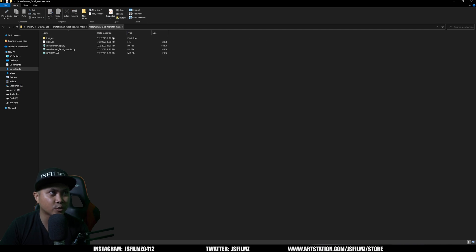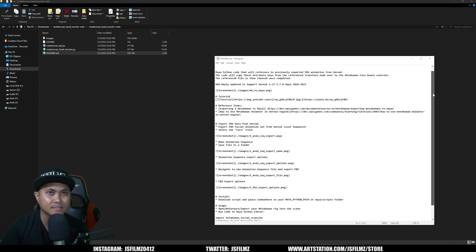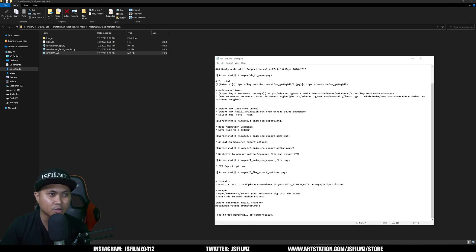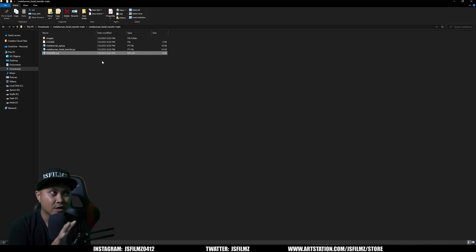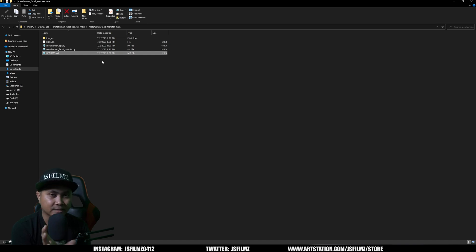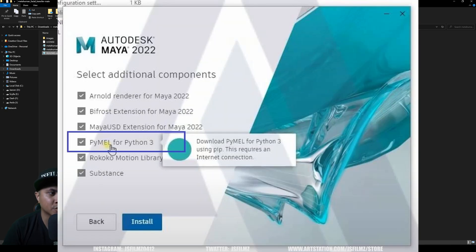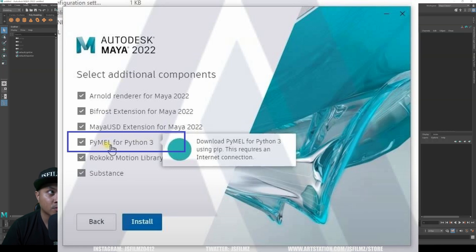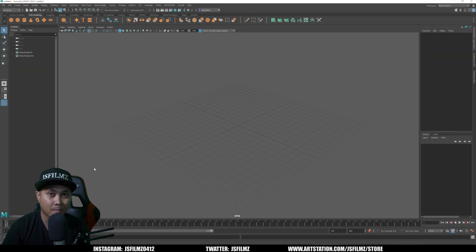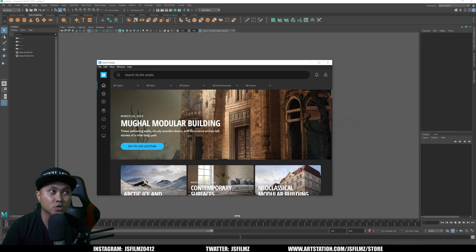In my downloads folder I unzipped the folder 'metahuman-facial-transfer-main'. If you want to just read through it instead of watching, click on the README — it's going to teach you how to do it, but we are going to need a script command. Now that we have his Python script, we're going to do some preparations. I honestly had to do a clean install of Quixel Bridge and Maya for this to work. The first thing you're going to need is Maya — I am using Maya 2022.